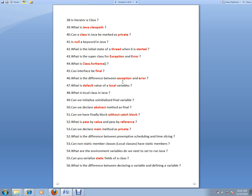What is the difference between exception and error? Exception is—if you can recover from a problem, then it is an exception. If you cannot recover from a problem that happened in the application, that is an error.